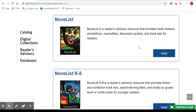Let's dig a little deeper into our database Novelist. In a previous video we introduced Novelist and how to access it. Today we'll show you how to create a personal account so you can organize and save titles that interest you. Let's go.